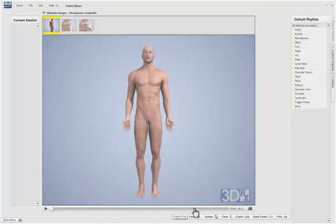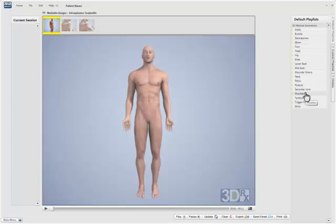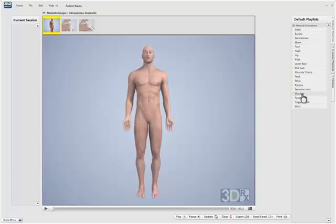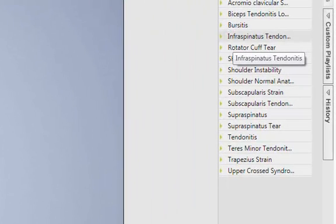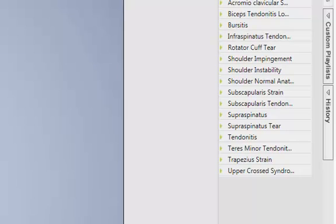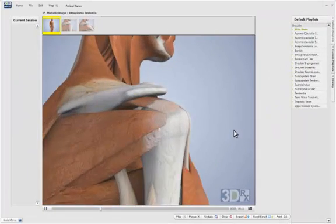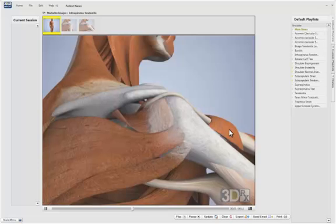First, I'd like to enter into the 3D side. As I enter the 3D side, I want to point out that the animations are broken up into areas of the body. For example, if I wanted to find a particular animation in the shoulder, I would simply click on shoulder and then choose something like infraspinatus tendinitis, and then the corresponding animation will play in a 3D format.